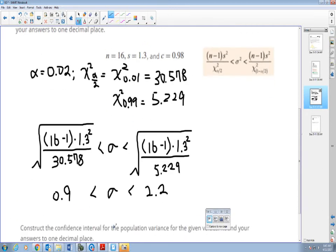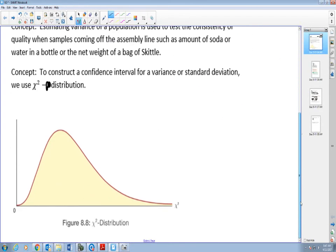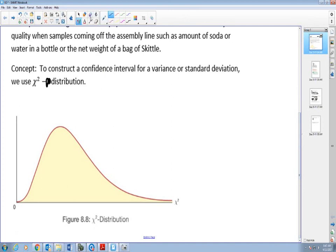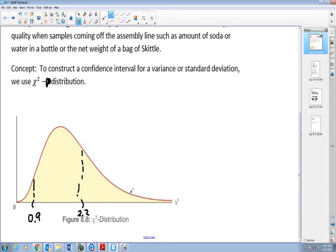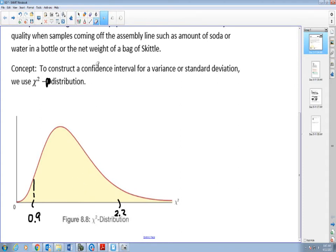That's how we construct the confidence interval. Graphically, for my chi-square distribution, it's going to be from 0.9 to 2.2. That was the 98% confidence interval.